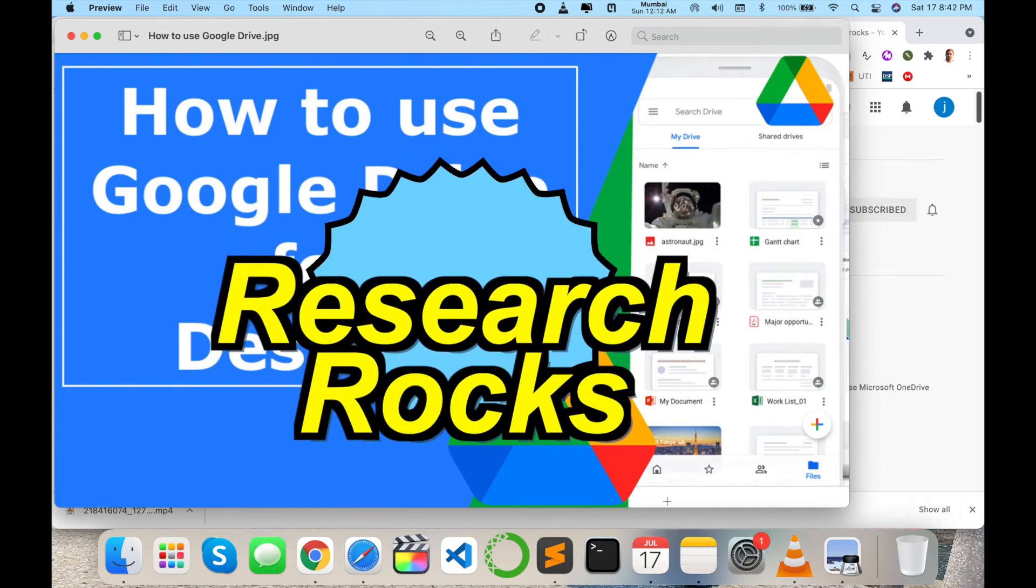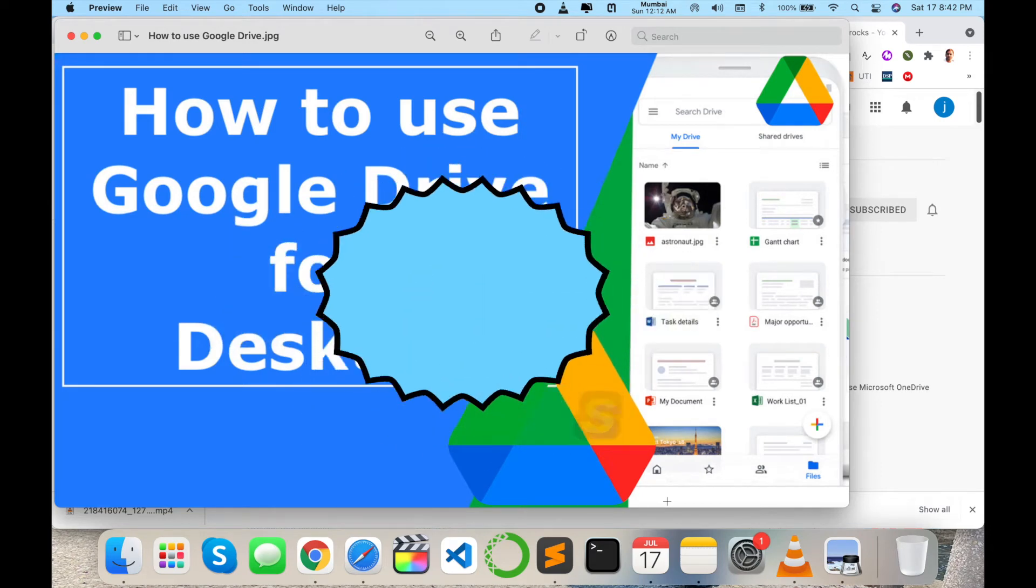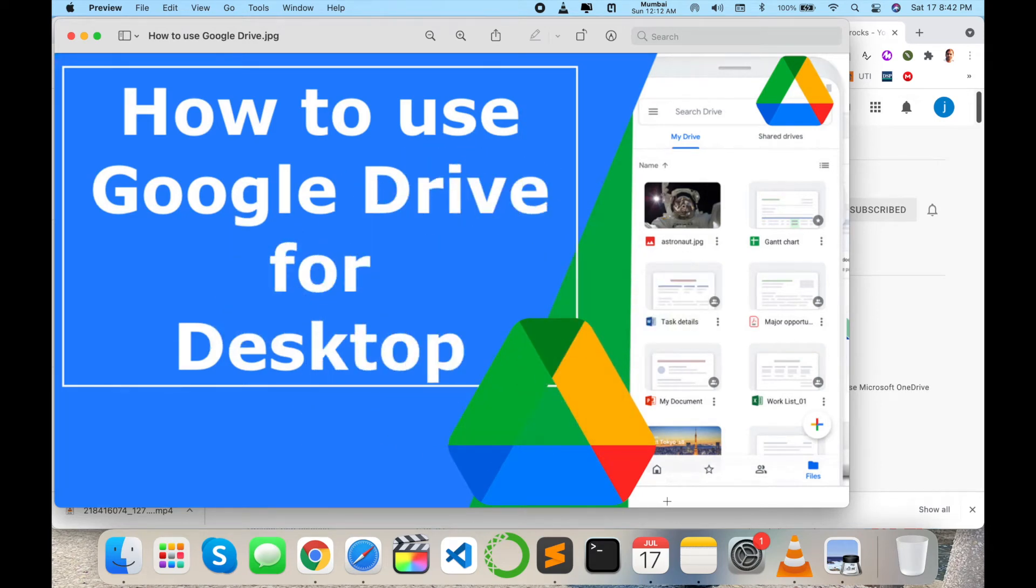Welcome to Research Rocks. In this video, we will see how to use Google Drive on desktop application. You can download the Google Drive application on your desktop like Mac, Windows, and Ubuntu operating system and you can use it very smartly.